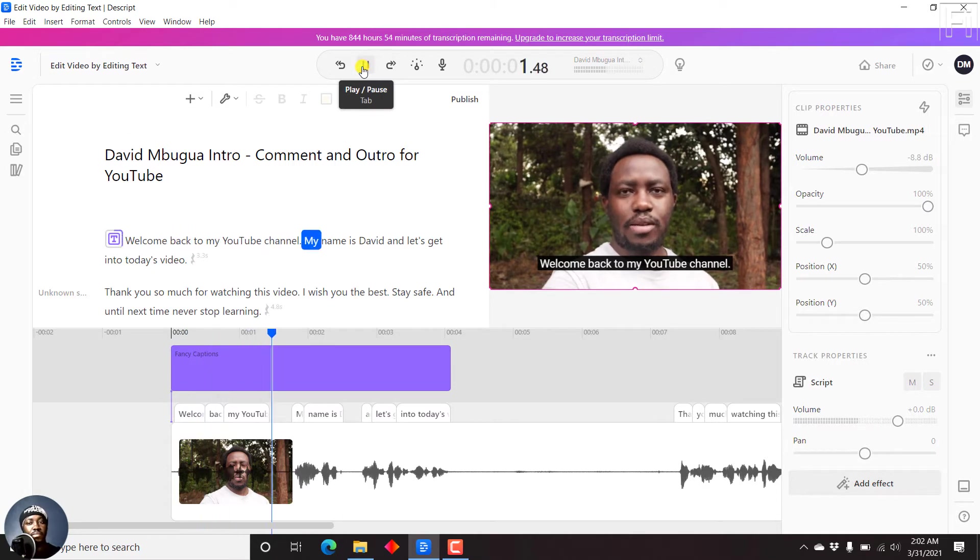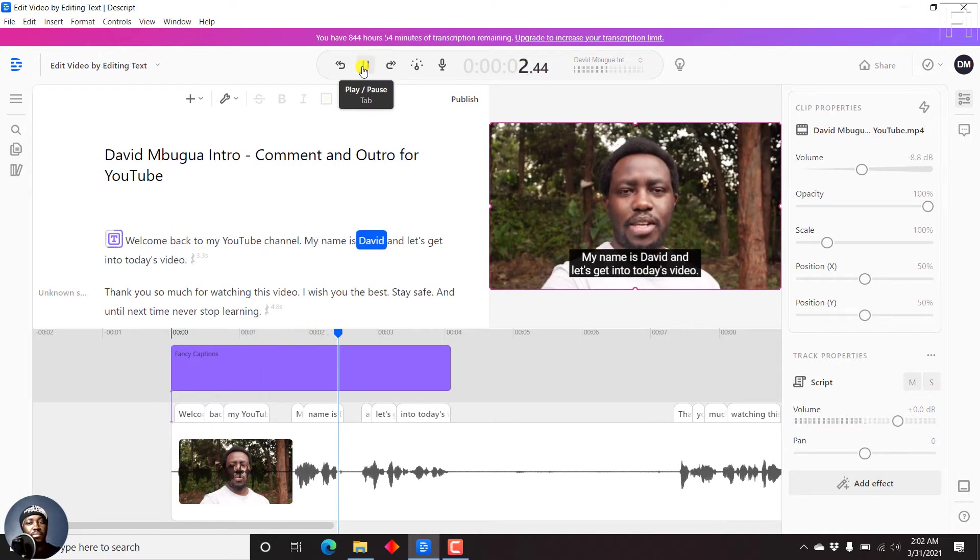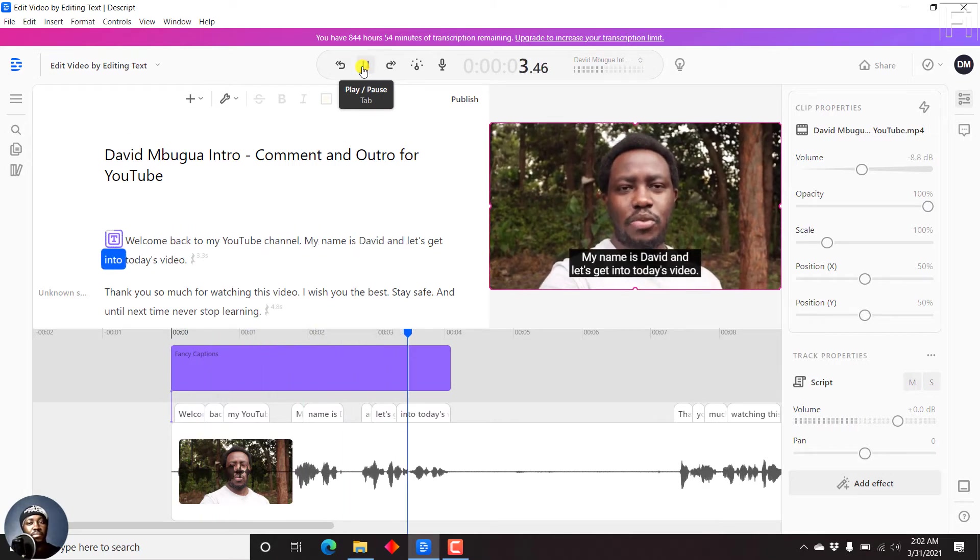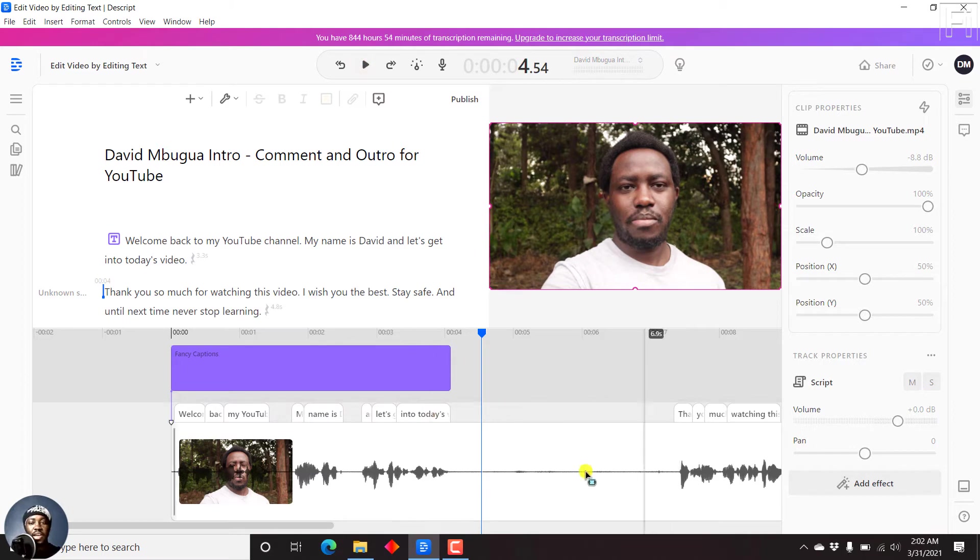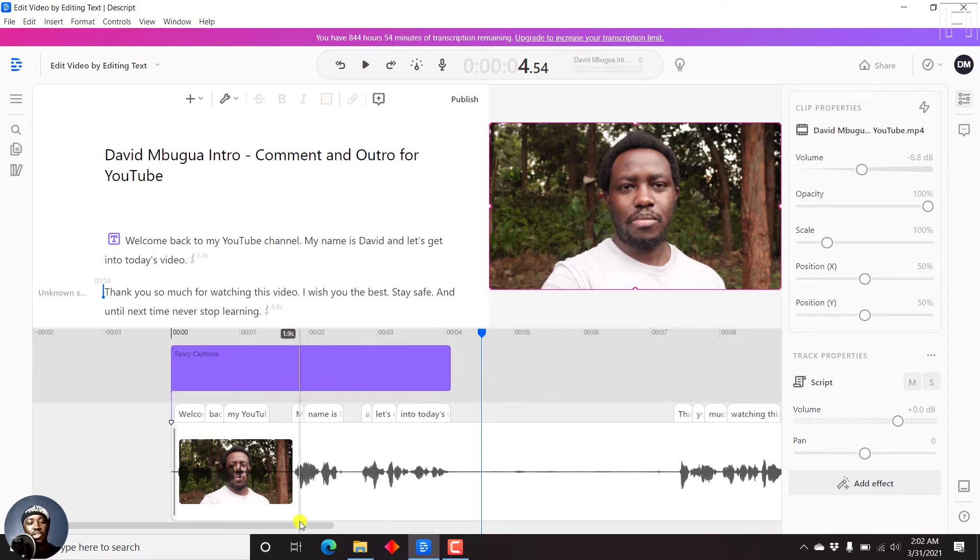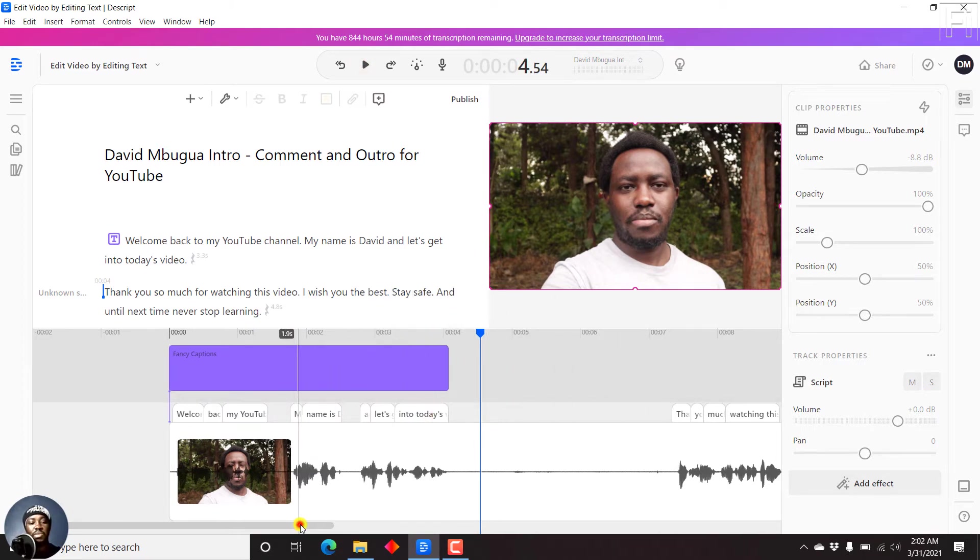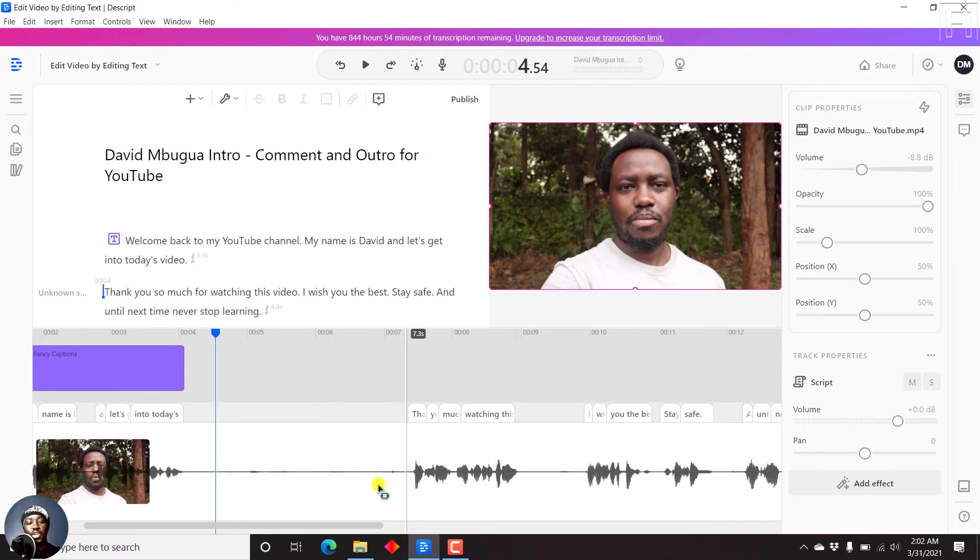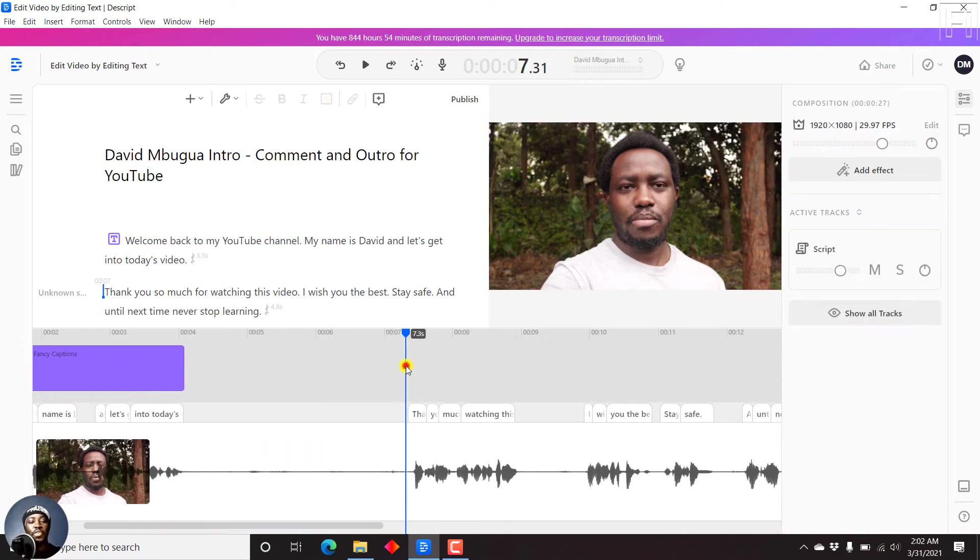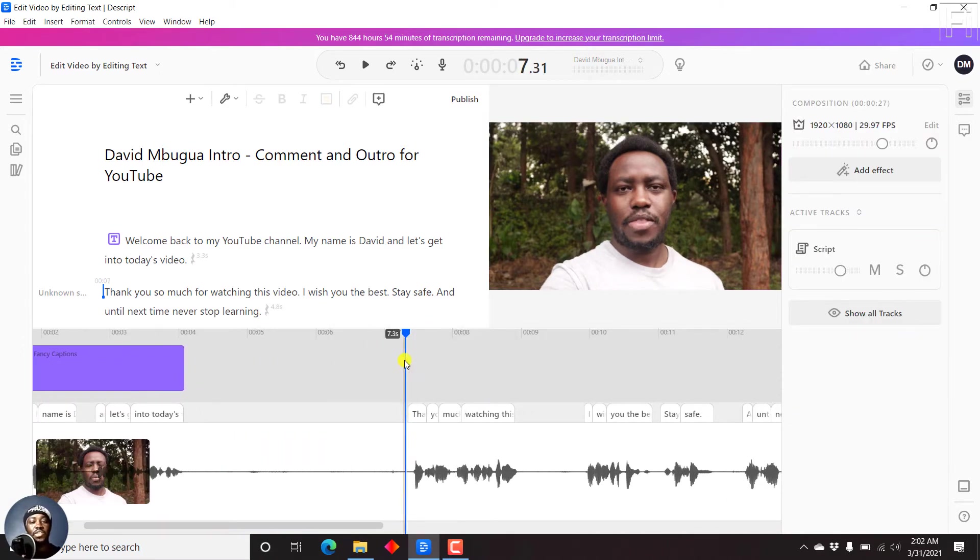Welcome back to my YouTube channel. My name is David. And let's get into today's video. You can always style your fancy captions the way you want. And a good thing that Descript have made available is that you can have fancy captions for the different sections that we want.